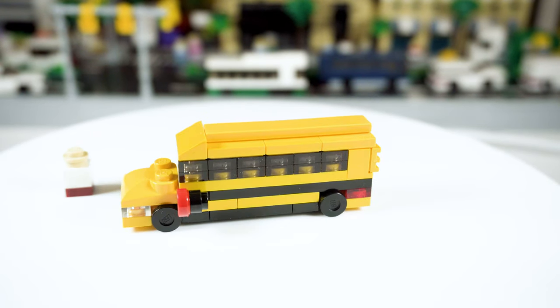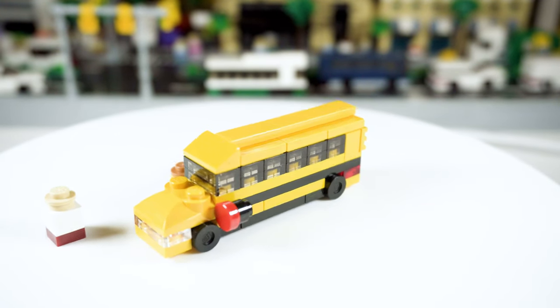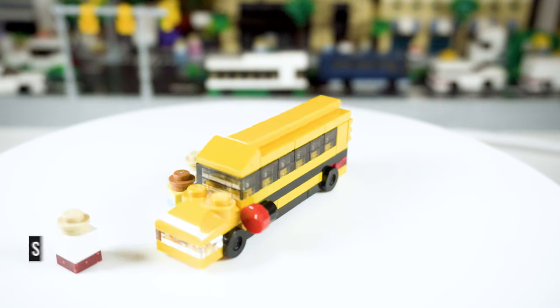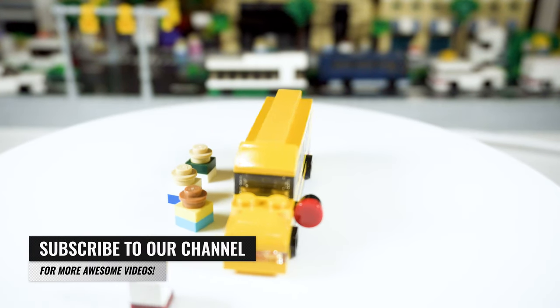Hello everyone, welcome back to the channel. Here at AFOL TV, we do LEGO YouTube tutorials and custom LEGO mocks.